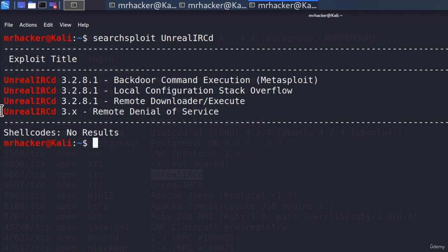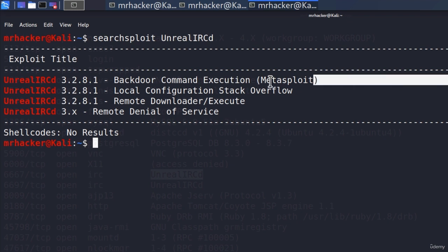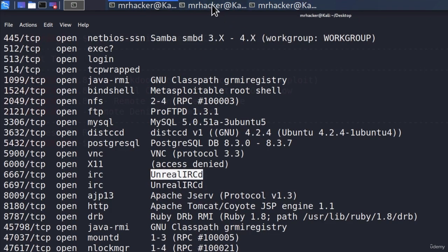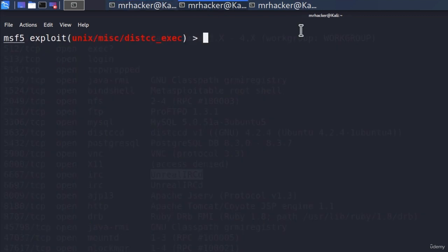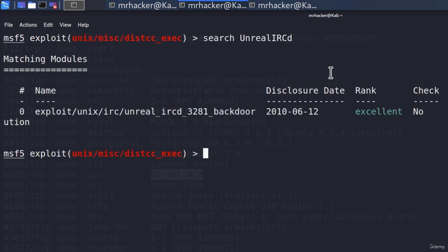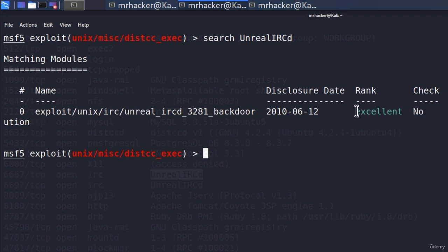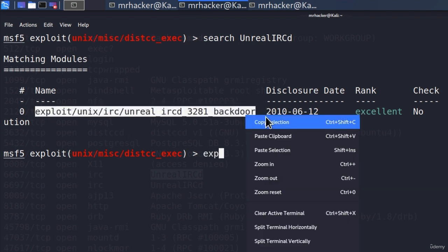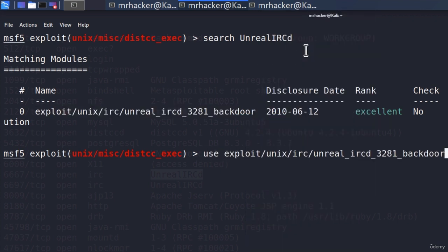Out of all of this, we got one Ruby exploit, which means it belongs to Metasploit framework. It is for the version 3.2.8 and it is backdoor command execution. Let's search it inside of our Metasploit framework. So search and then Unreal IRC. And we do get indeed only one exploit for this. It is ranked excellent and it is from 2010. Let's copy it. Right here, copy selection and, as usual, use this exploit.